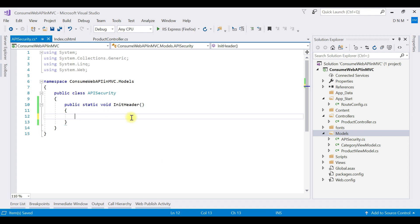Here we have to specify which kind of authorization our Web API is expecting and provide the same authorization scheme in the header. Since we are using basic authentication, the header must indicate that the client is requesting basic authentication. Then you have to specify the username and password, but they should be colon-separated and encrypted in Base64, because basic authentication accepts credentials in Base64 format with a colon separating the username and password.